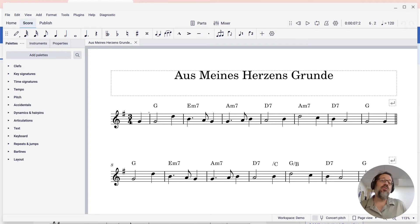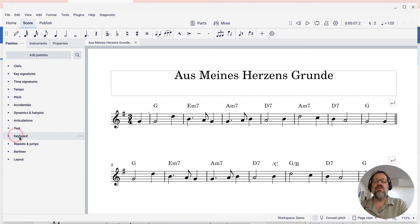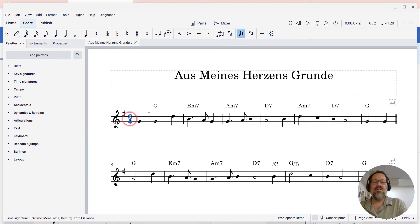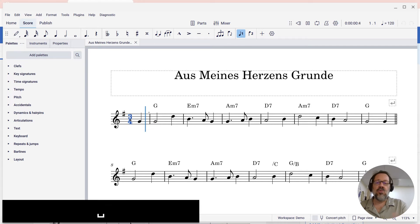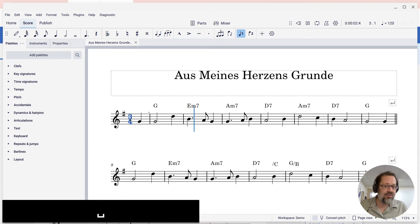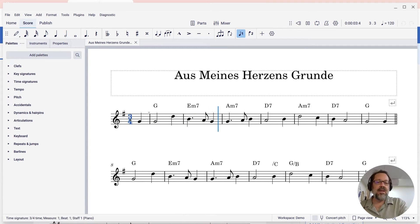By default, MuseScore will normally play the chords. So if, for instance, I play this score, we hear the chord cymbals being played.